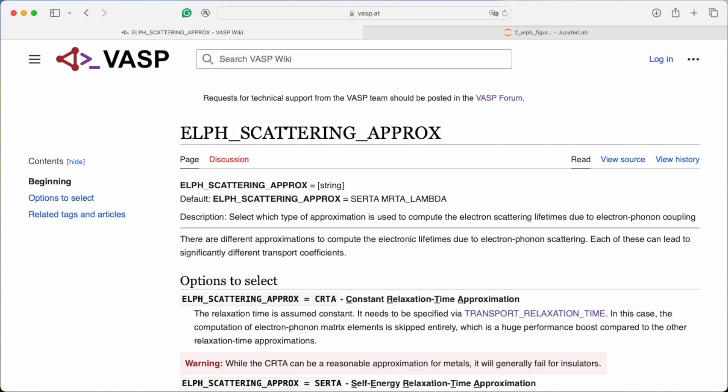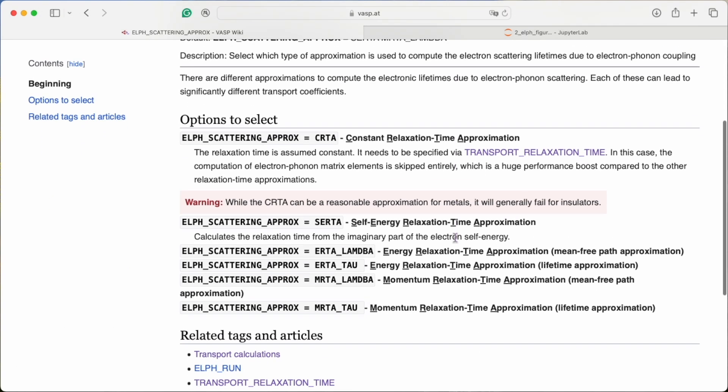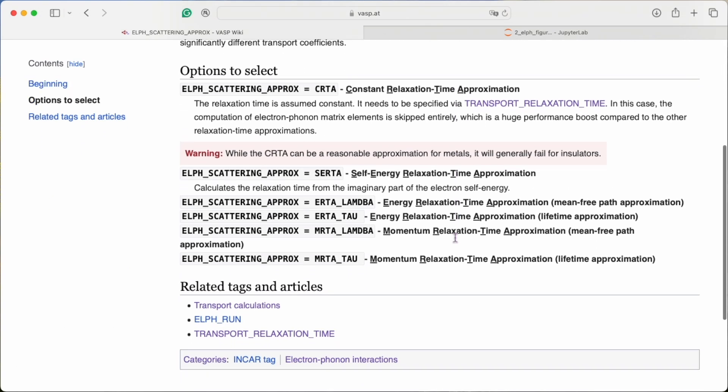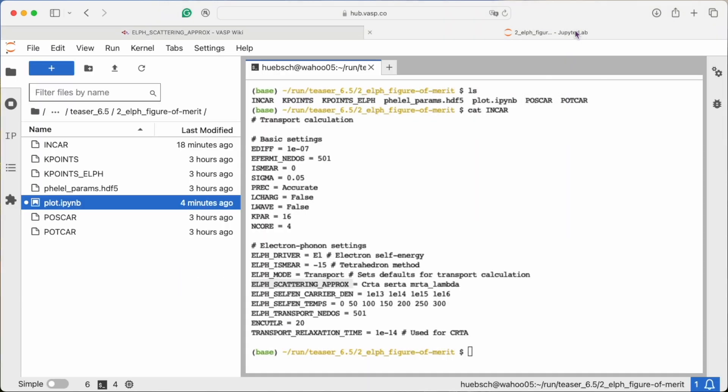You have a large number of approximations to choose from that come at different computational cost. Here we select the cheap constant relaxation time approximation, the more sophisticated phonon self-energy relaxation time approximation and the momentum relaxation time approximation.